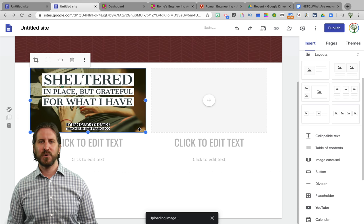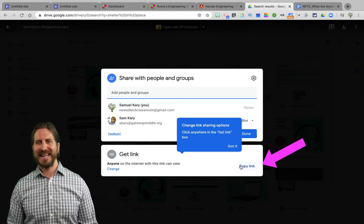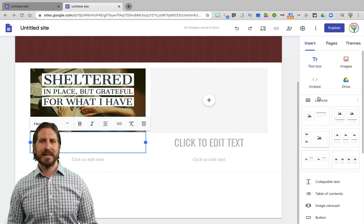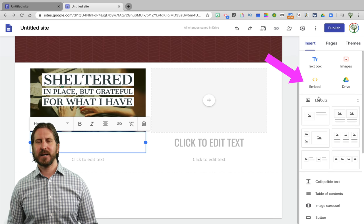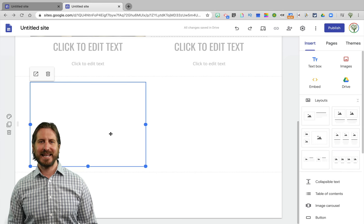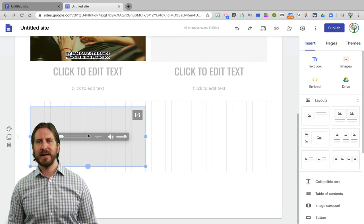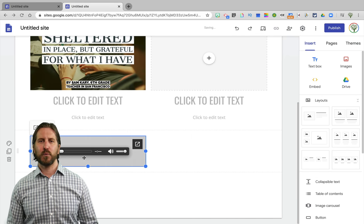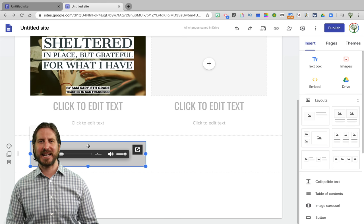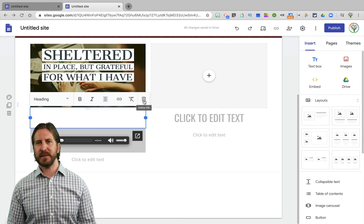Then, in order to embed an audio file, I'm going to go back to my Google Drive, get the shareable link, and rather than create a hyperlink, I'm going to click on Embed and then copy the link in. Once you've pasted that link in, you'll see that it creates an audio file that you can drag around, resize, and place wherever you want it to go. Then if there are some text boxes that I no longer need, I can just click on them, click the trash can, and it will delete them.